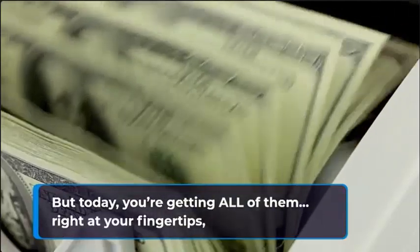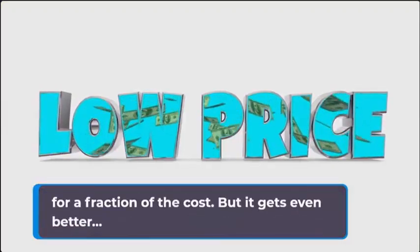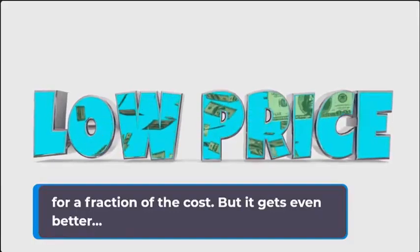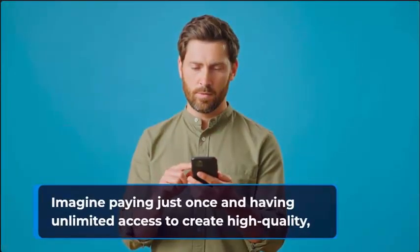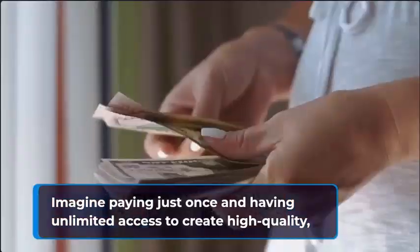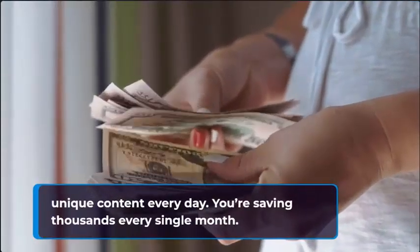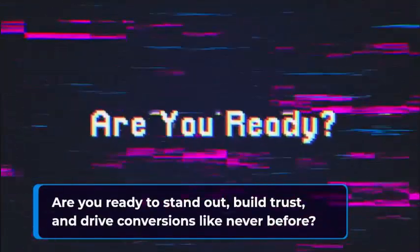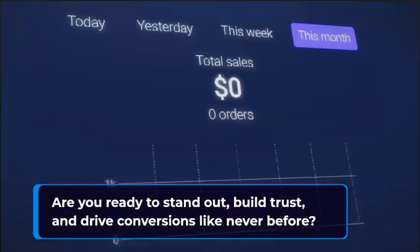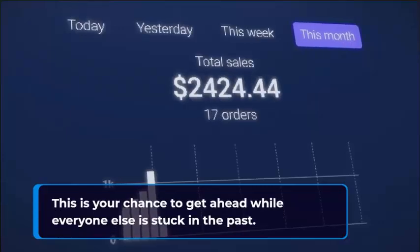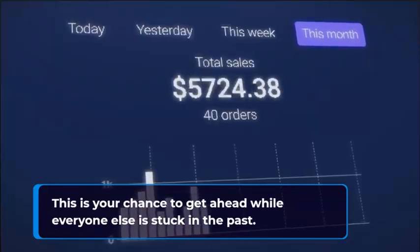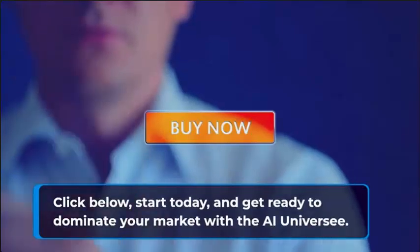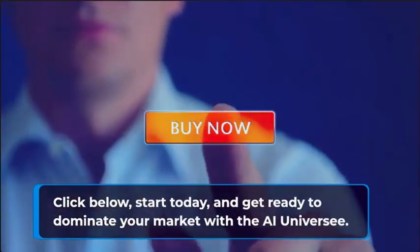Getting access to these 75 plus AI models individually would cost you thousands, but today you're getting all of them right at your fingertips for a fraction of the cost. But it gets even better. Imagine paying just once and having unlimited access to create high-quality unique content every day. You're saving thousands every single month. Are you ready to stand out, build trust, and drive conversions like never before?